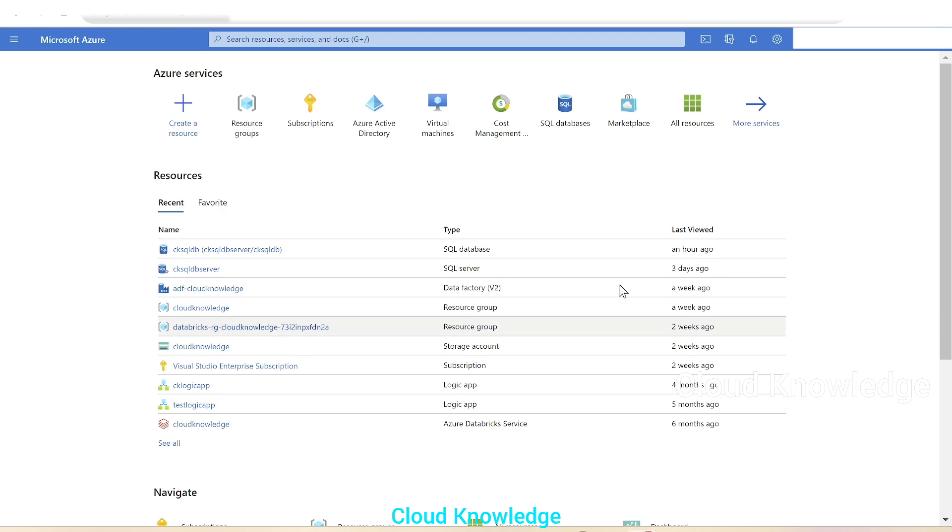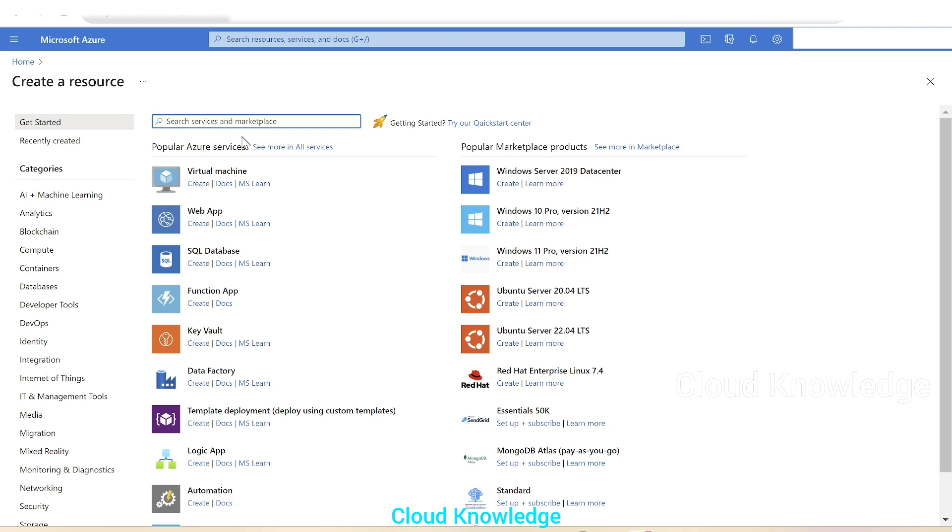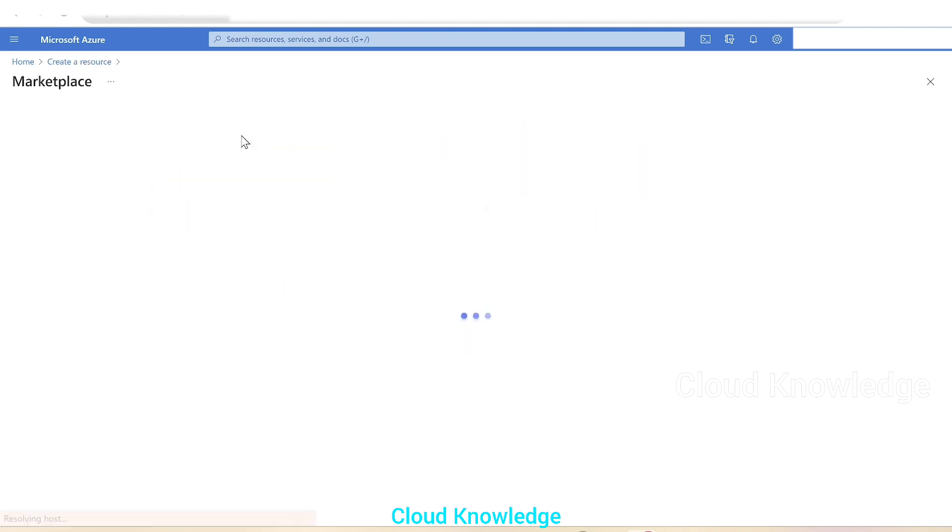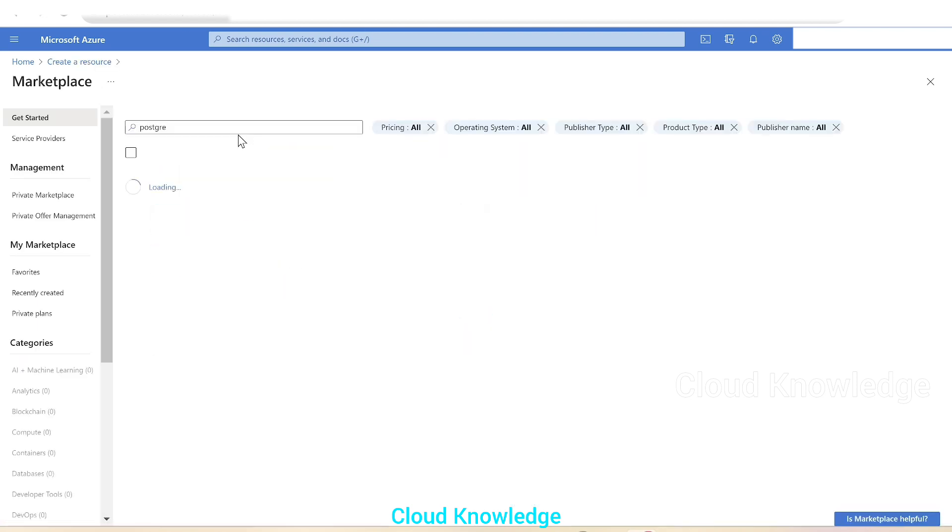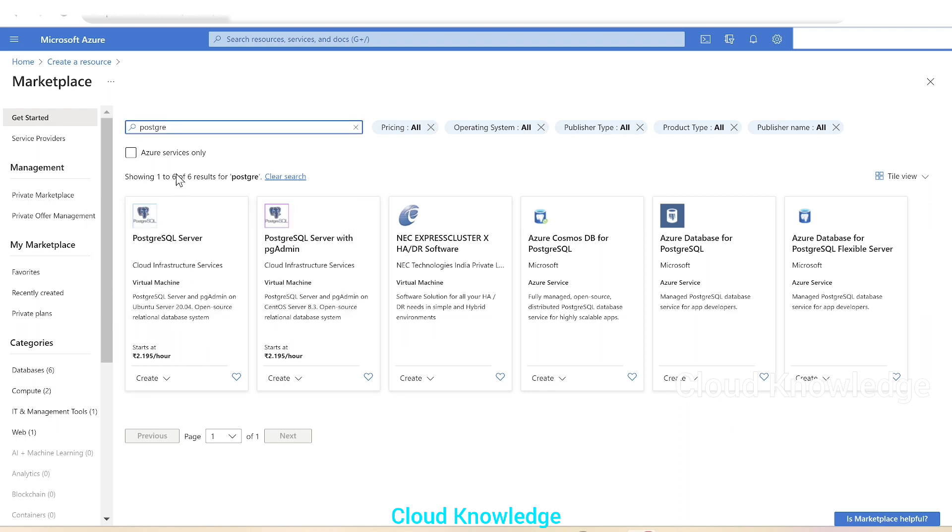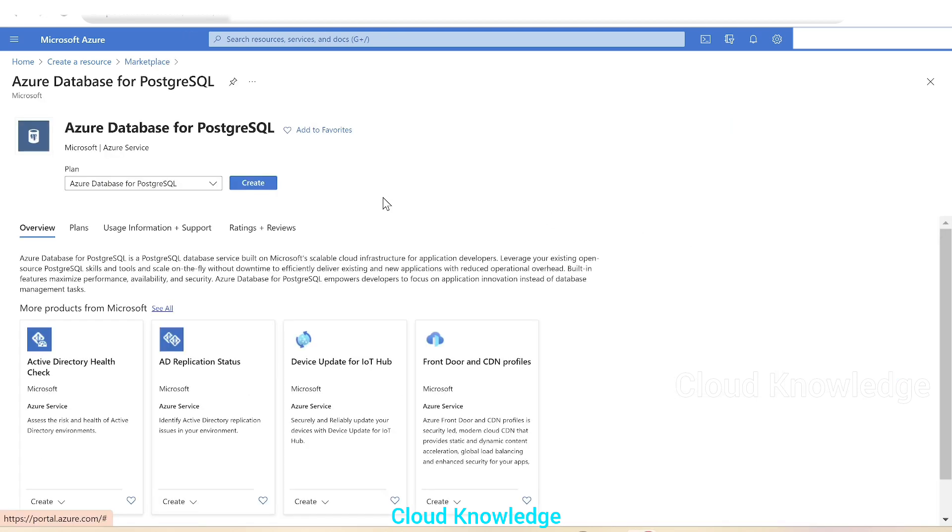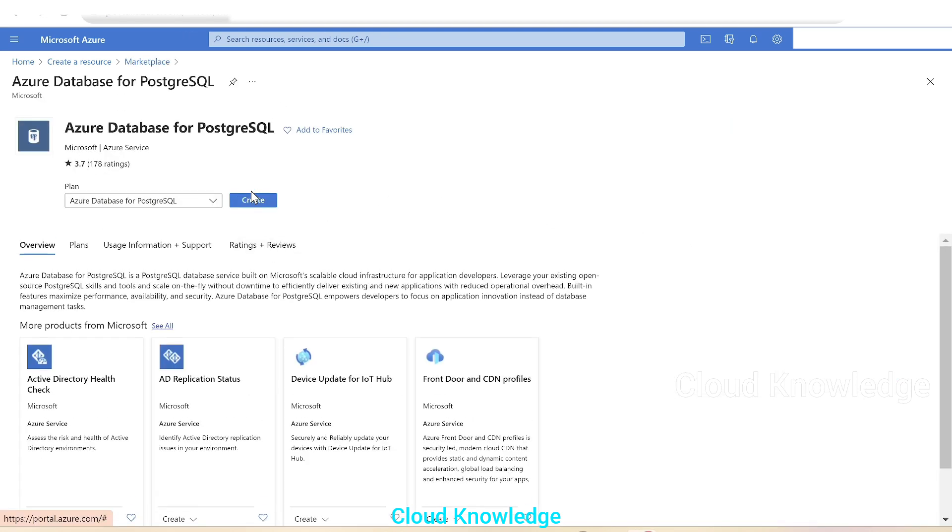Here we are in the Azure Portal and we'll click on Create a Resource. Here we'll search for Postgre, enter. From the marketplace, we could see if we type Postgre, multiple options will appear. We will select Azure Database for PostgreSQL or we can directly select Azure Database for PostgreSQL Flexible Server. So let's first see what's there in the database for PostgreSQL.